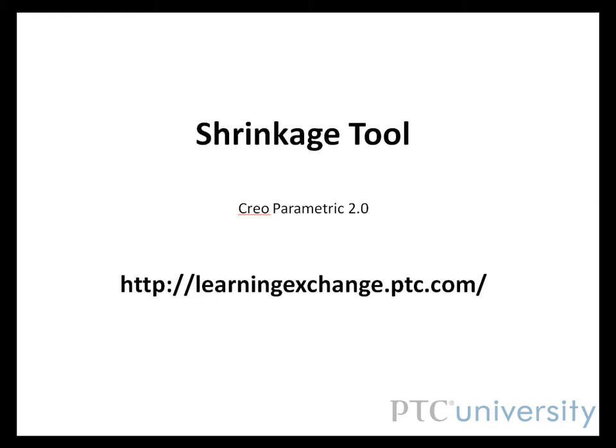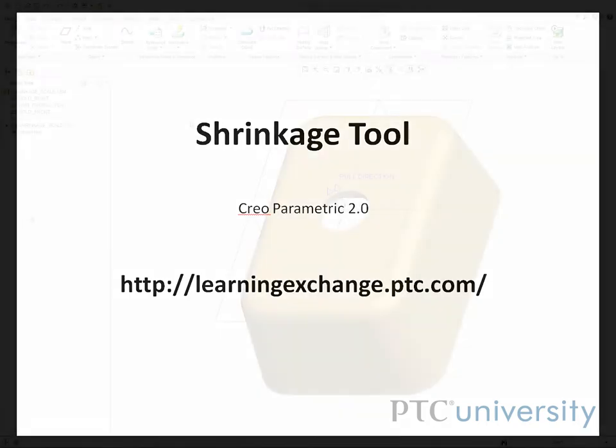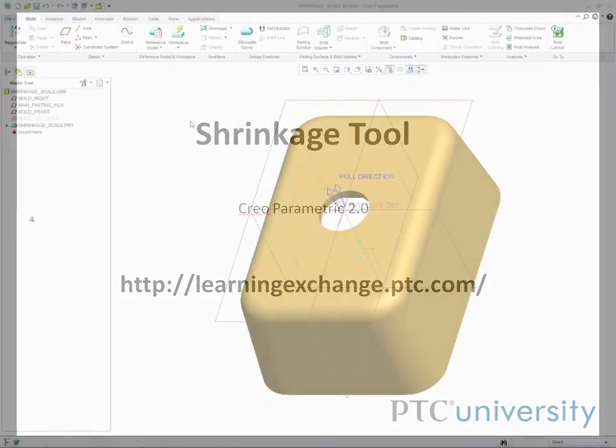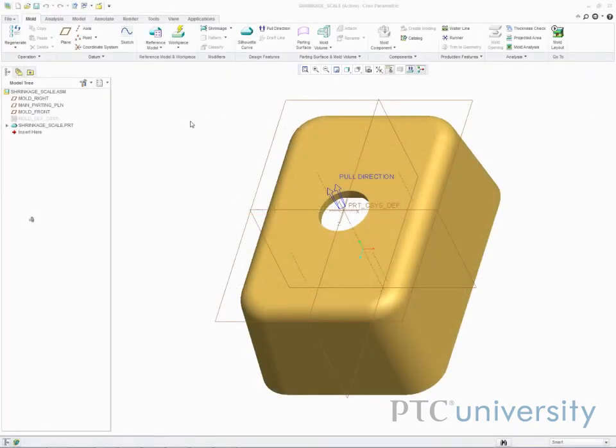Hello, my name is Perry, and today I'll be showing you how to use the shrinkage feature in Creo Parametric 2.0. This feature is primarily used for molds. After a part is molded, it can shrink as it cools. The shrinkage tool compensates for that.